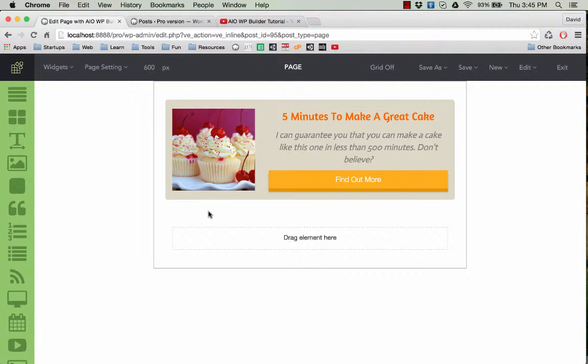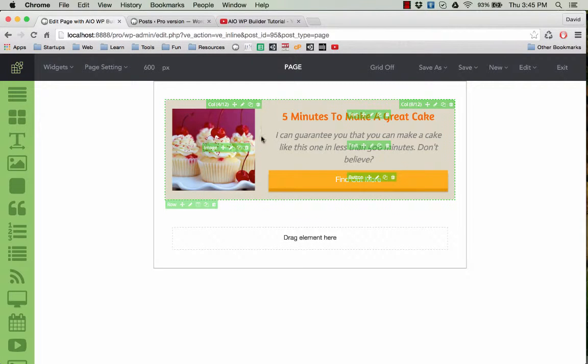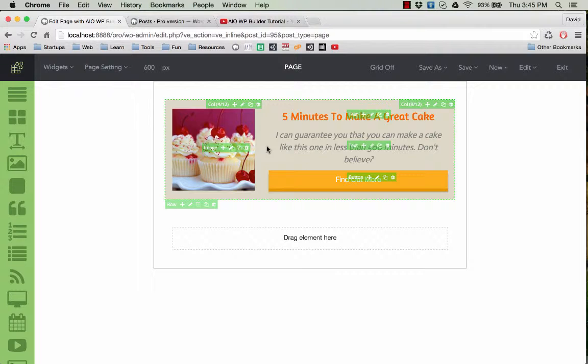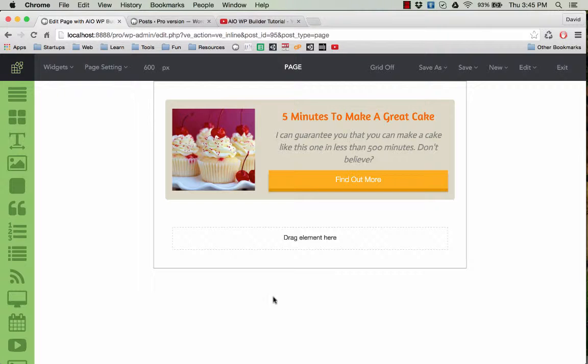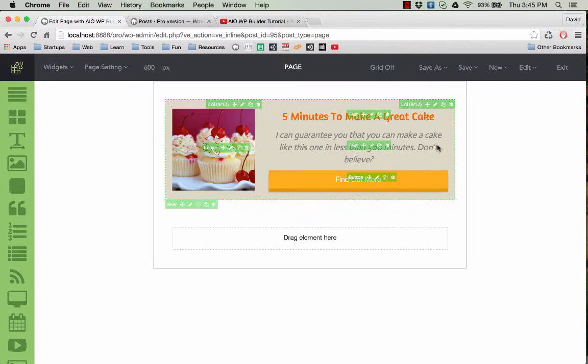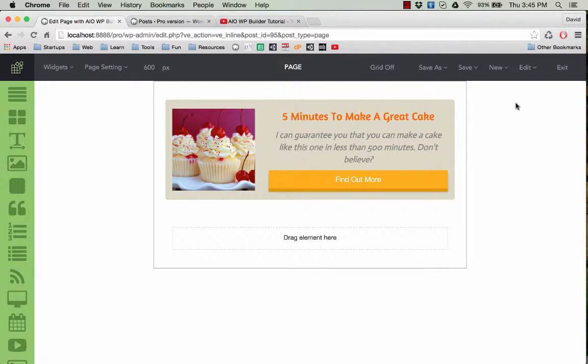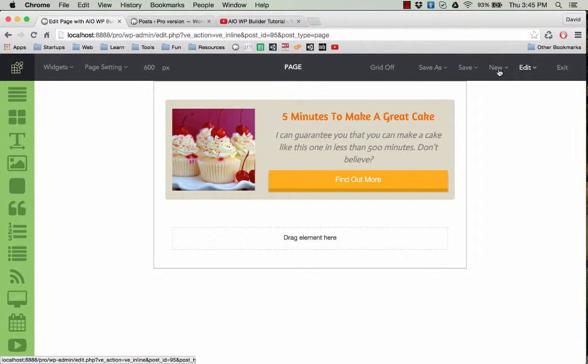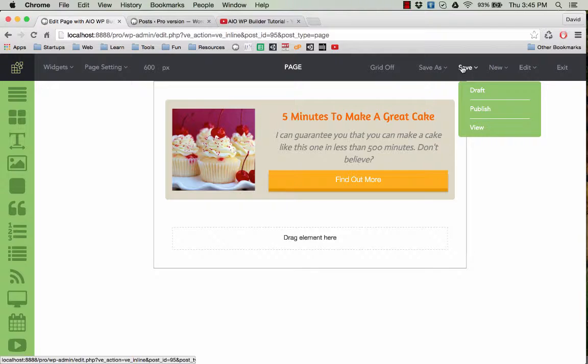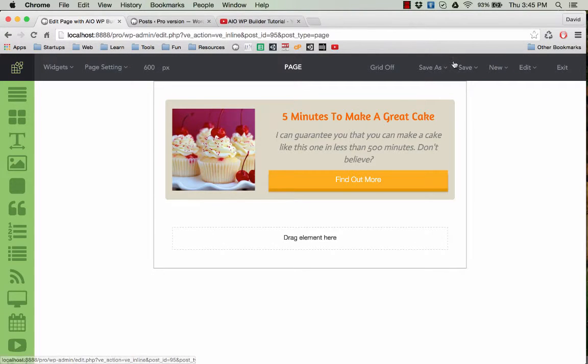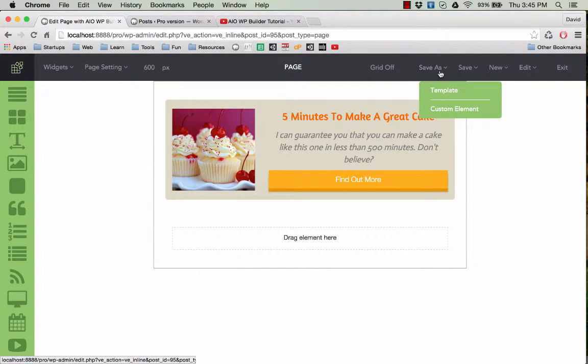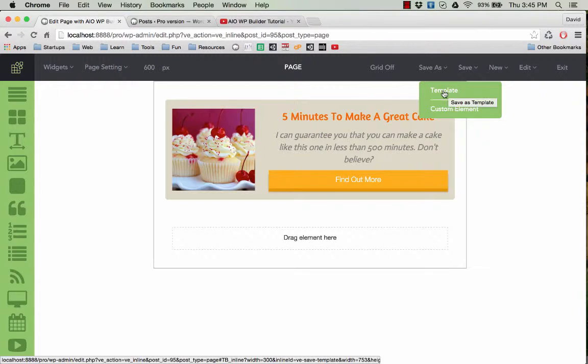What if you want to use this as a pop-up or a widget? It is very possible and very simple. What you need to do is go to save here, and then click on template.